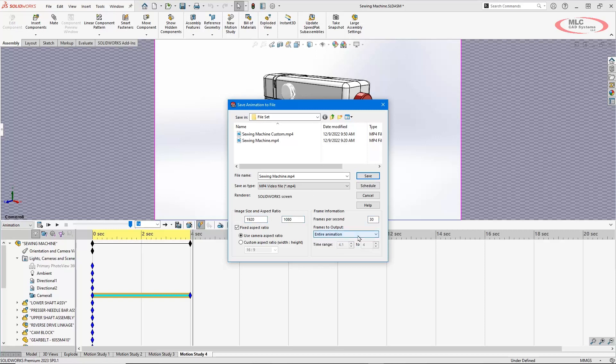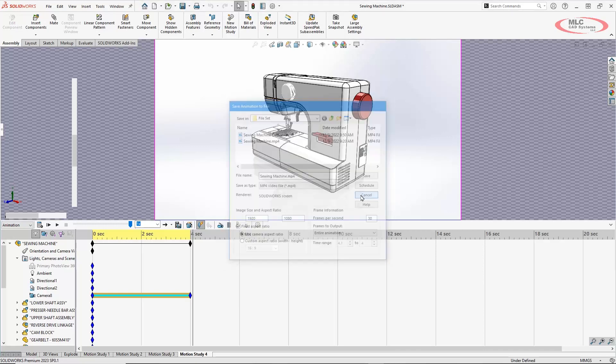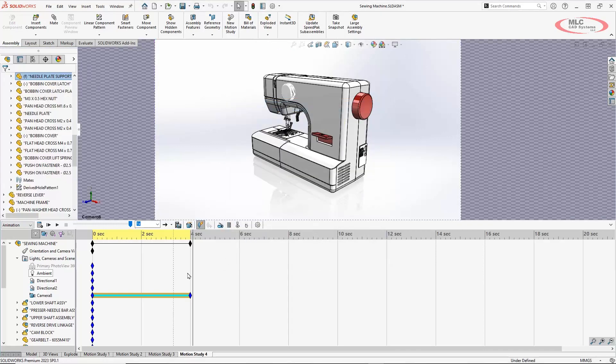As a side note you could go in and if you have PhotoView 360 you could render each of these with a more realistic view there. It does take a lot more time or if you have a SOLIDWORKS Visualize Professional license you could render these animations with SOLIDWORKS Visualize. So that's your base workflow in order to do that. Once you do it a few times just creating these rotations is pretty simple but with that you can now create a simple rotation animation for your models and make your design stand out.